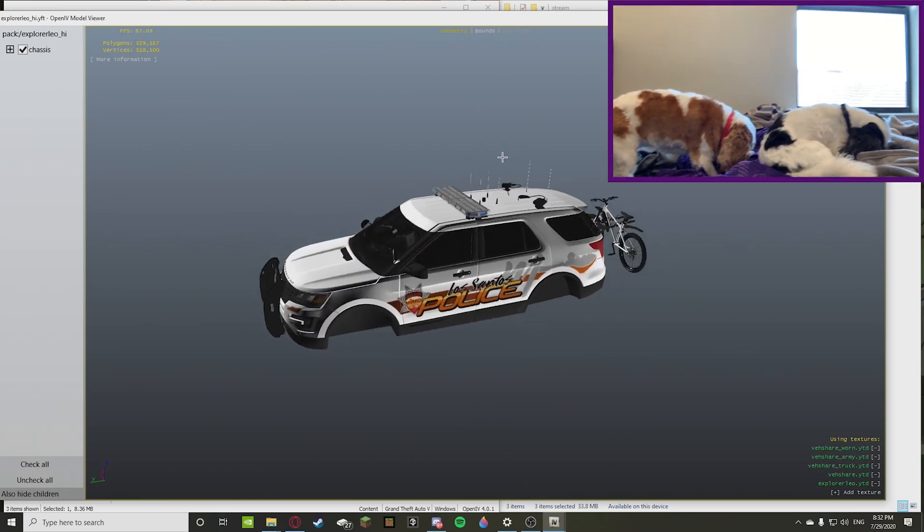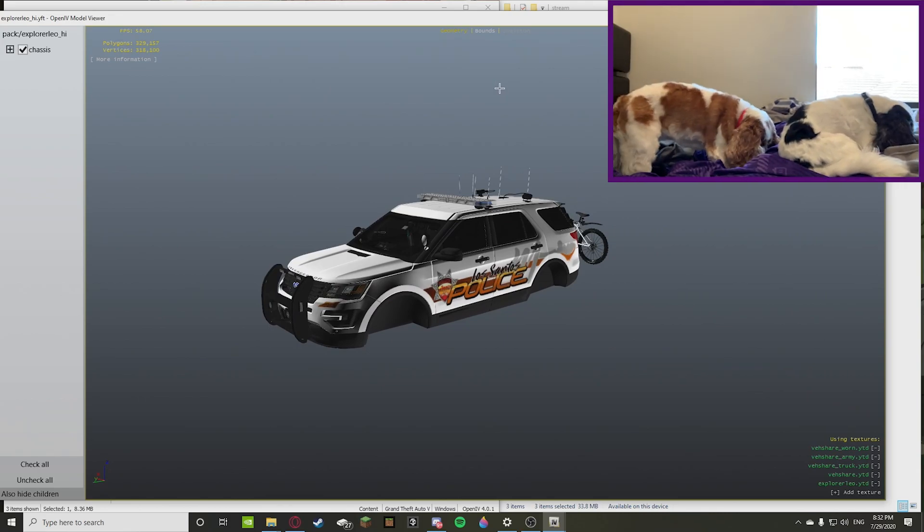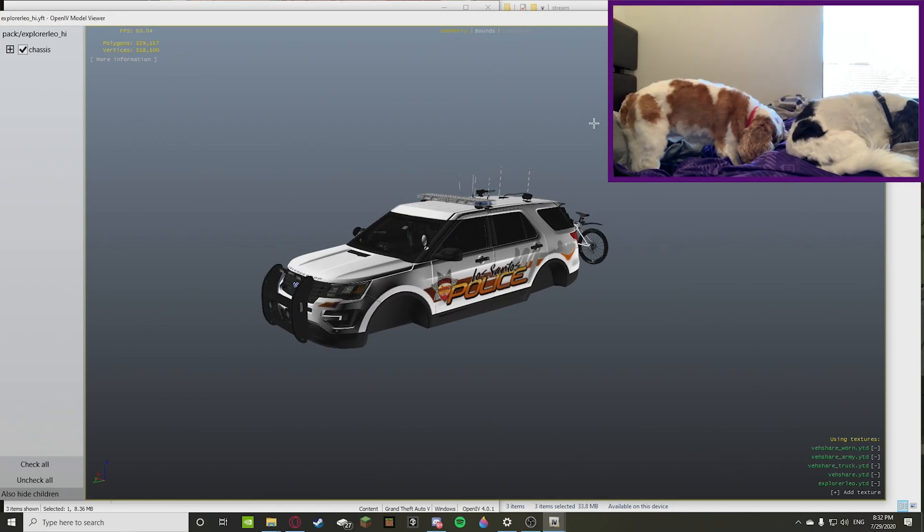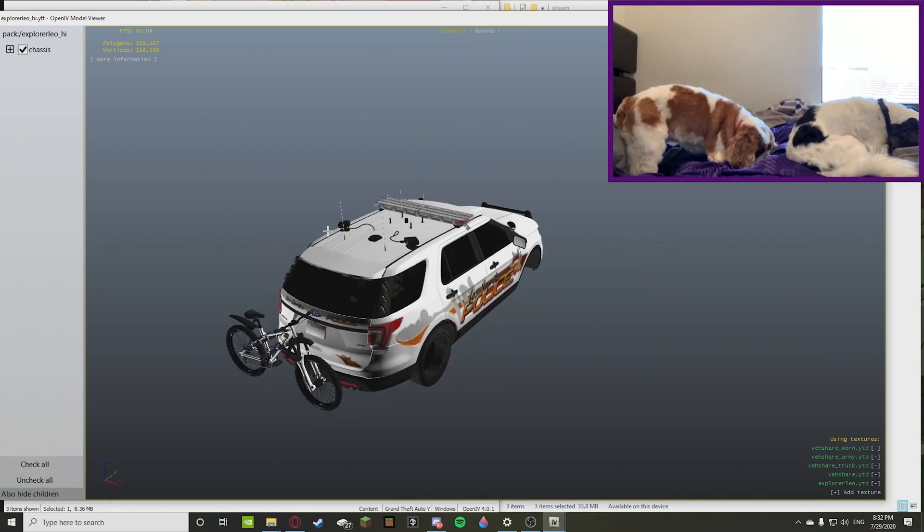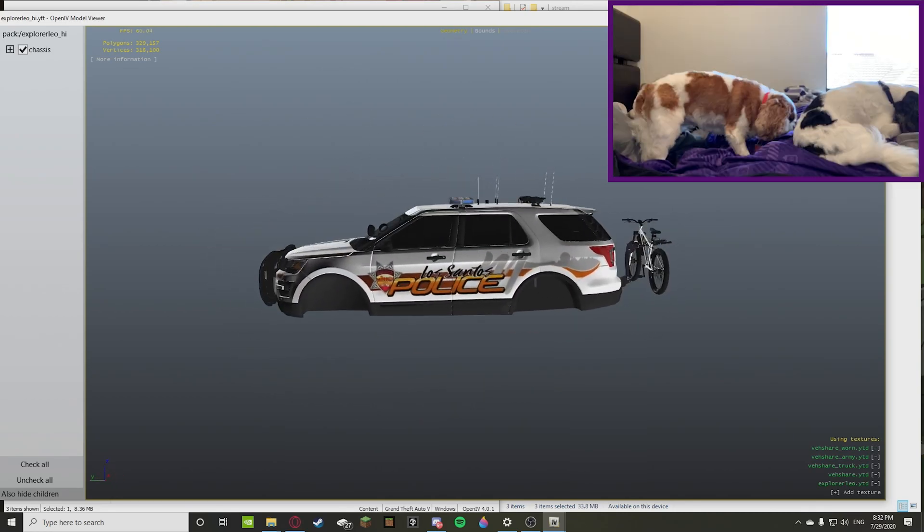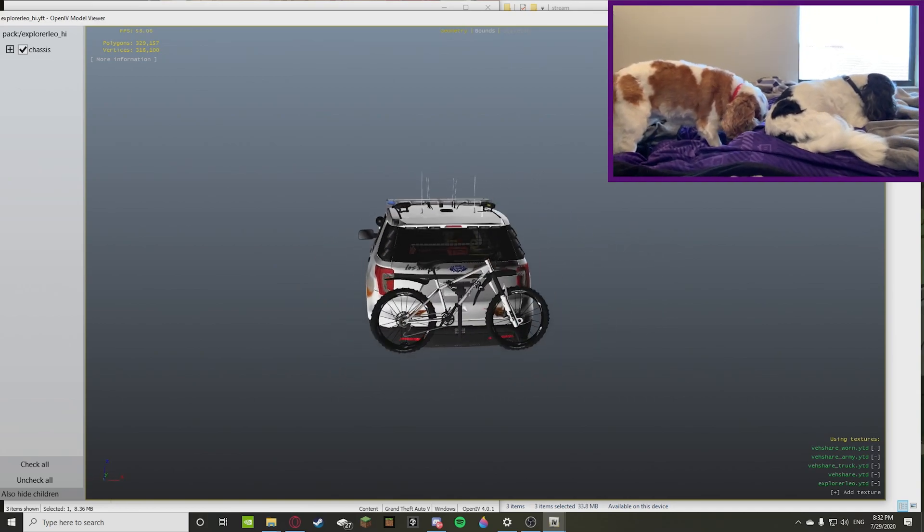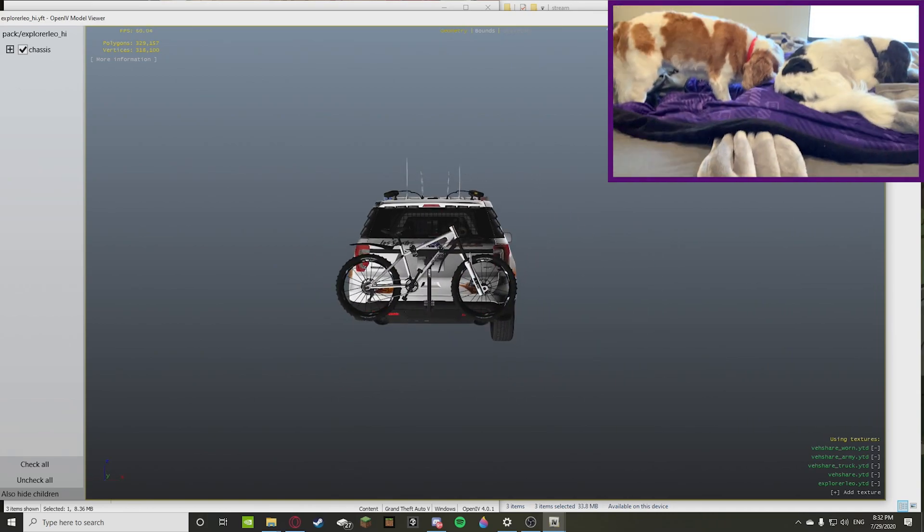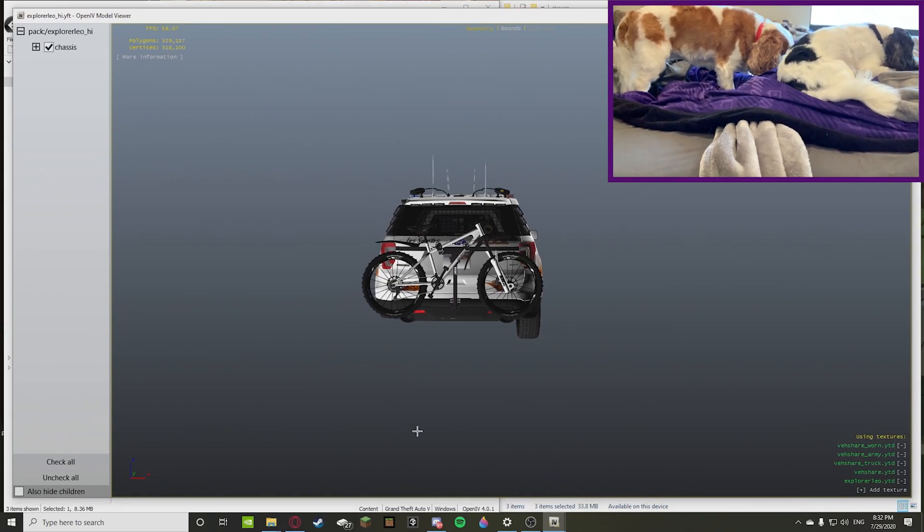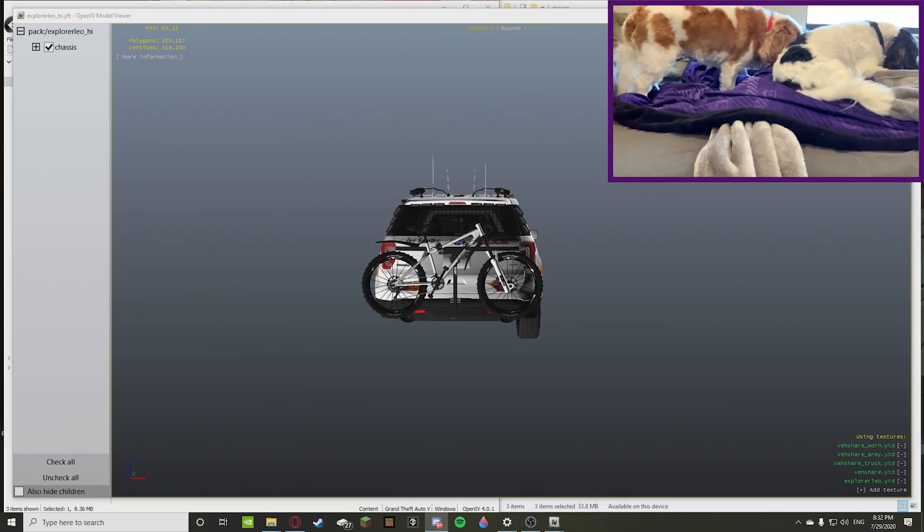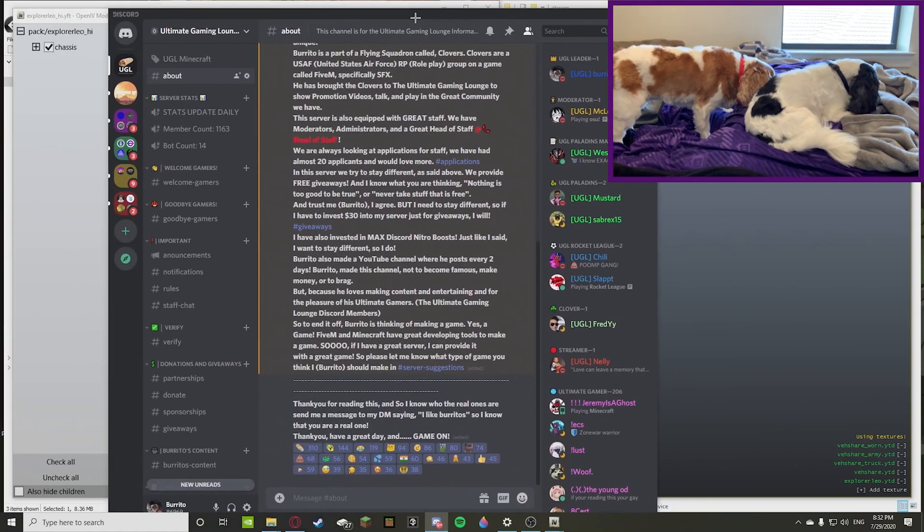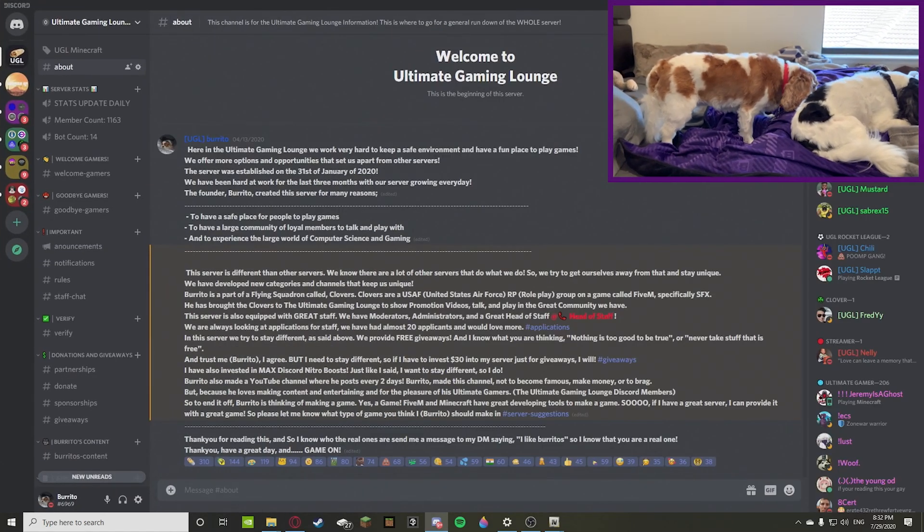So it gives you a lot of different options in here. That was just a little bit of a tutorial on how to open up YFT and YTD files using OpenIV. This is very helpful for FiveM as you can use different cars that use these formats of files in your server. I appreciate you guys watching the video. This is ultimate burrito from ultimate gaming lounge, and I hope you guys have an ultimate day. I'll see you later.